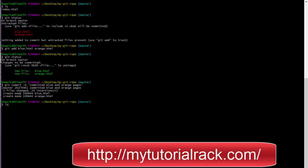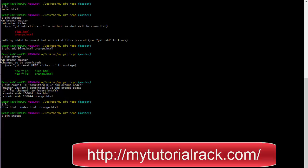Now if you look under the repository folder, you can see there are three files: blue.html, index.html, and orange.html. If you check the status now, the working directory matches the repository — there is no difference between them, and git status says there is nothing to commit.